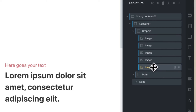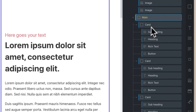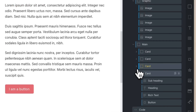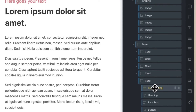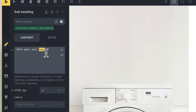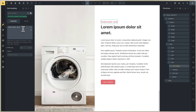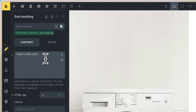You can duplicate the image and add another one — change it to a different image. For example, in the main content, you can see the card. You can duplicate the card from here, and this is the duplicated card.